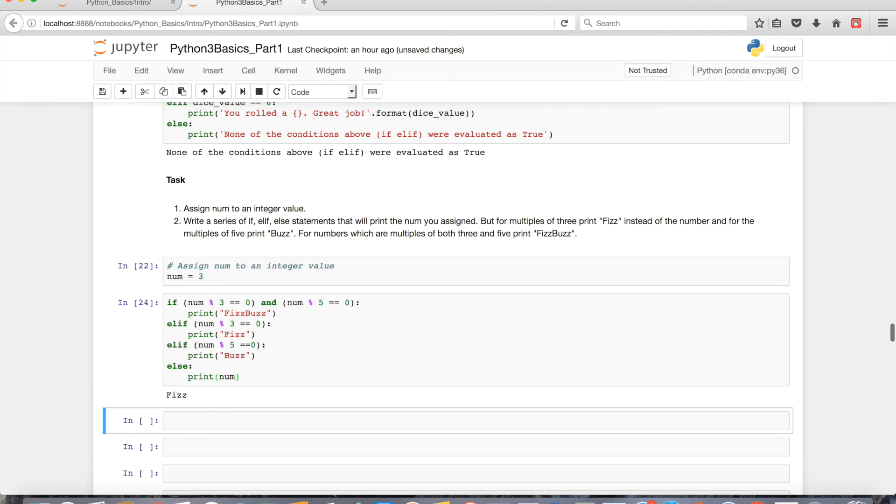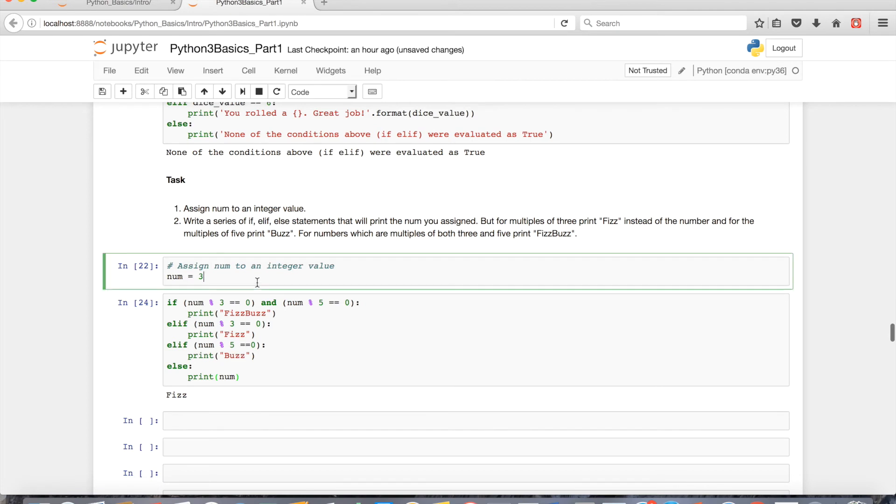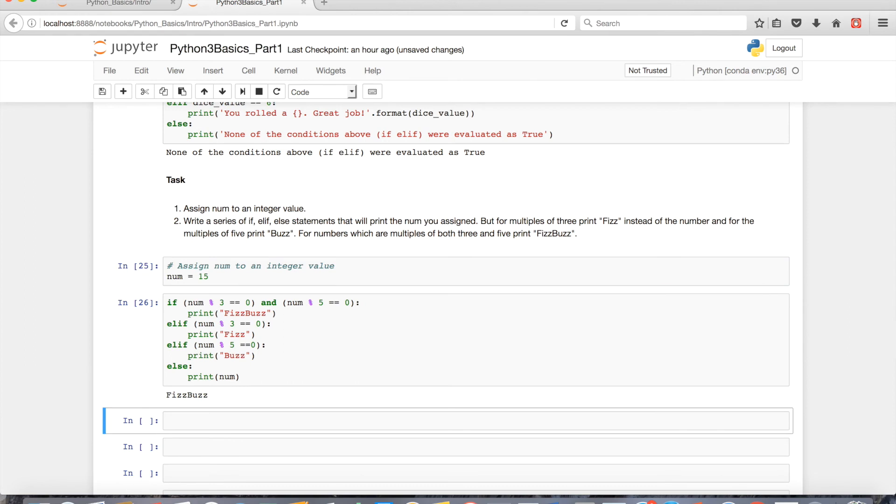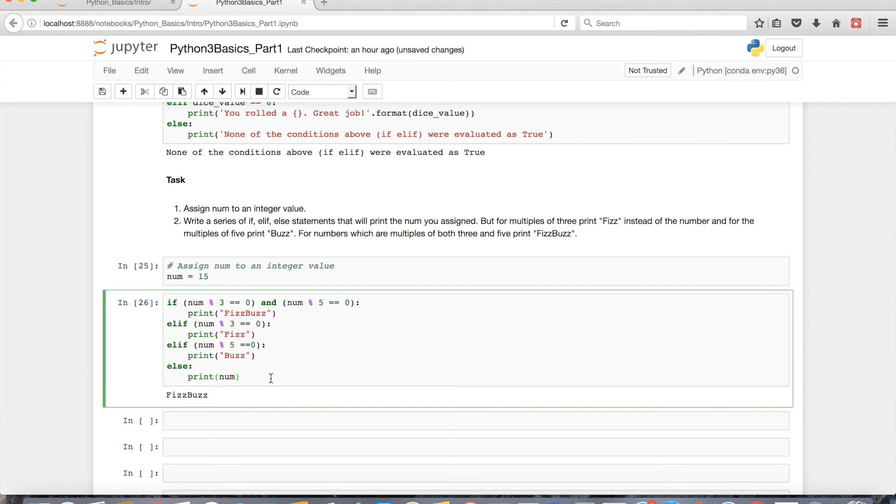So else, we're gonna print our num. So let's see, if I have a number that's a multiple of 3 and 5, like let's say 15, it's gonna print fizzbuzz, and so on and so forth.